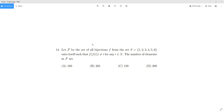The problem involves bijections — one-to-one onto functions from a domain to the range. So F is the set of all bijections on the set S to S, where S is {1, 2, 3, 4, 5, 6}, such that f(f(i)) ≠ i. The question asks how many such bijections are there. Any bijection here will essentially be a permutation, so let's get started.